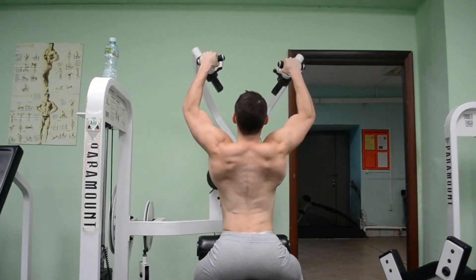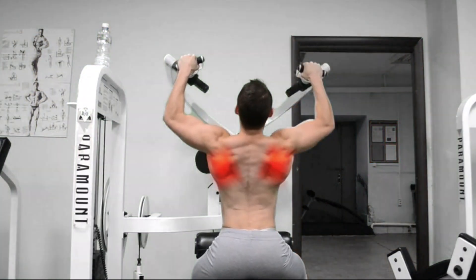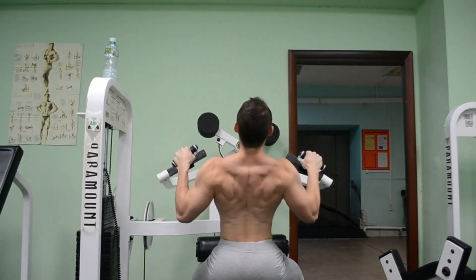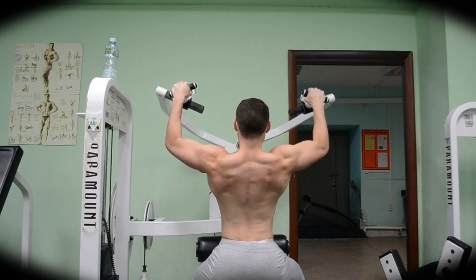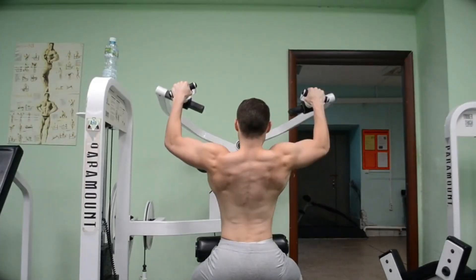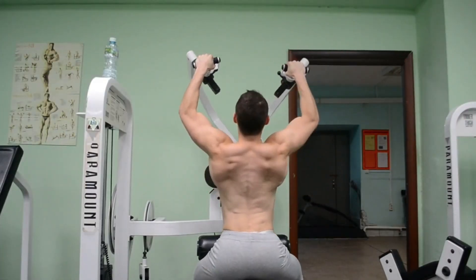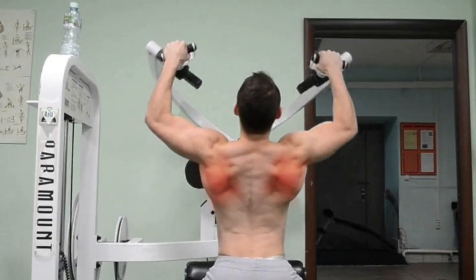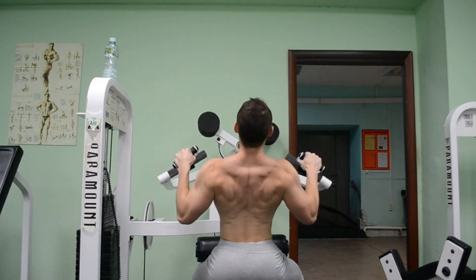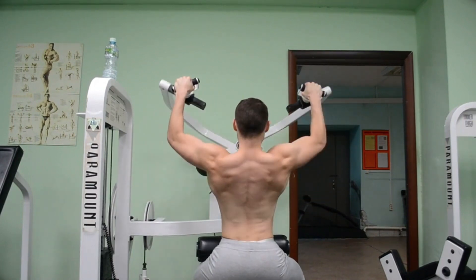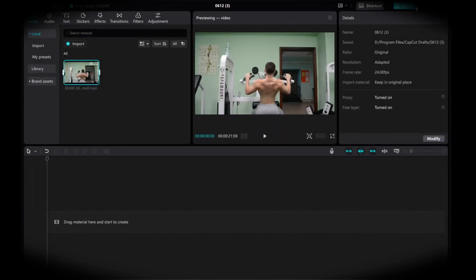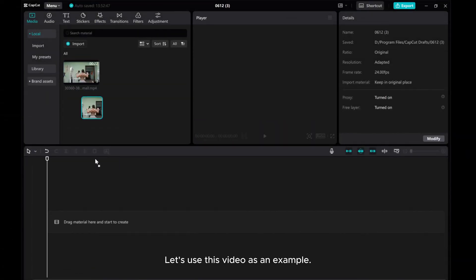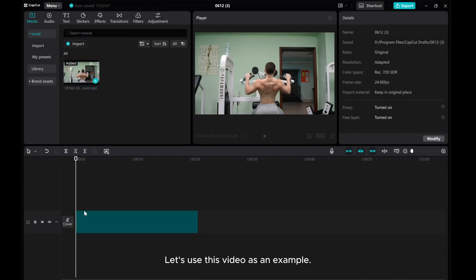Hello everyone! I'll show you how to highlight muscles in CapCut PC. Let's use this video as an example.